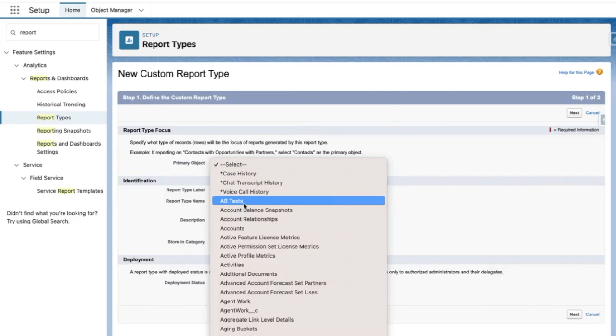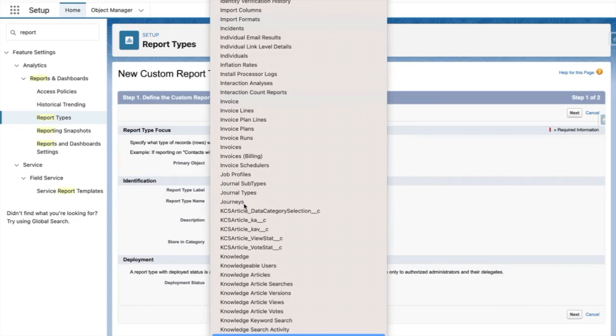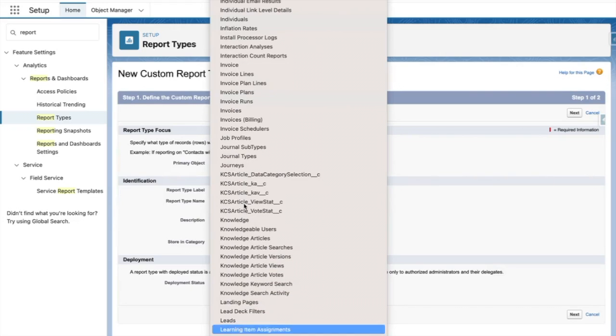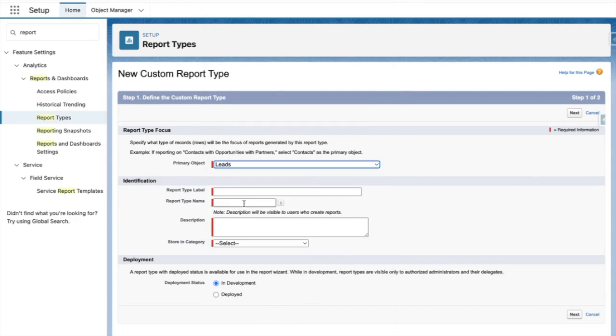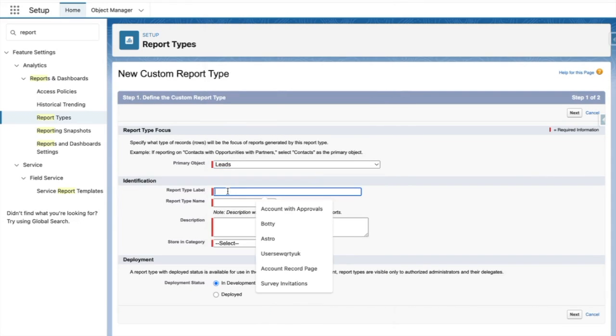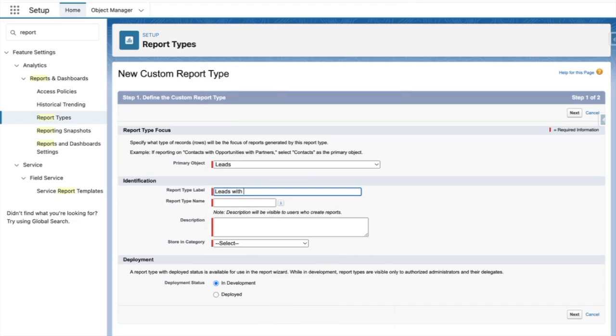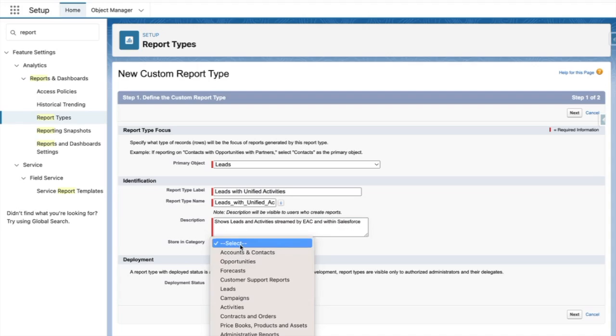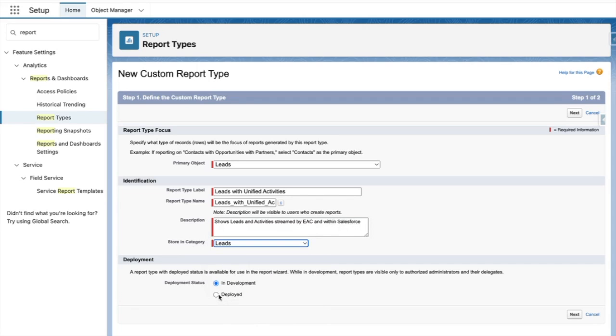From here, I'll set leads as my primary object and call the report leads with unified activities. I need to give a description and place my report type into the leads category. Then I'll set this as deployed.